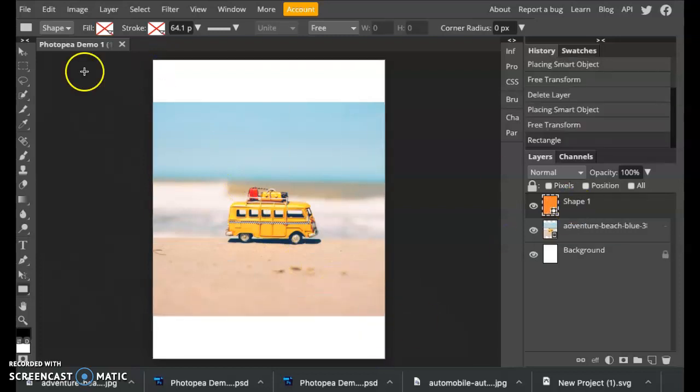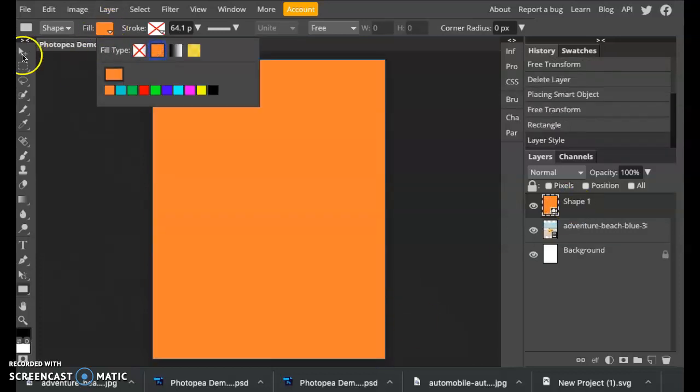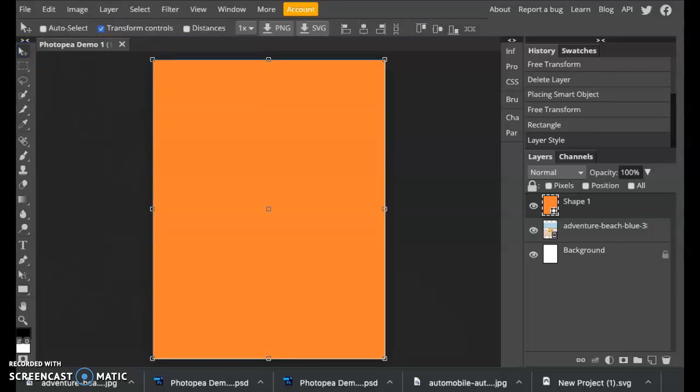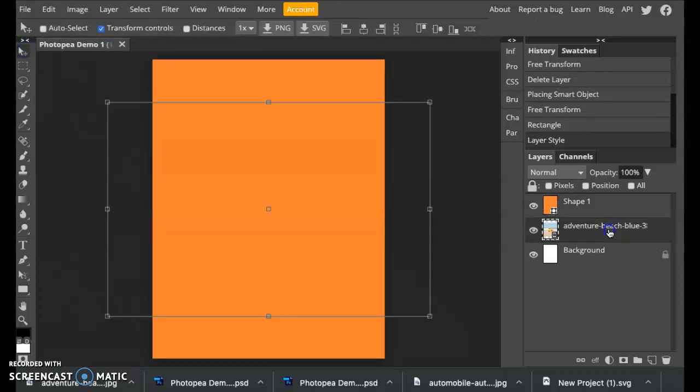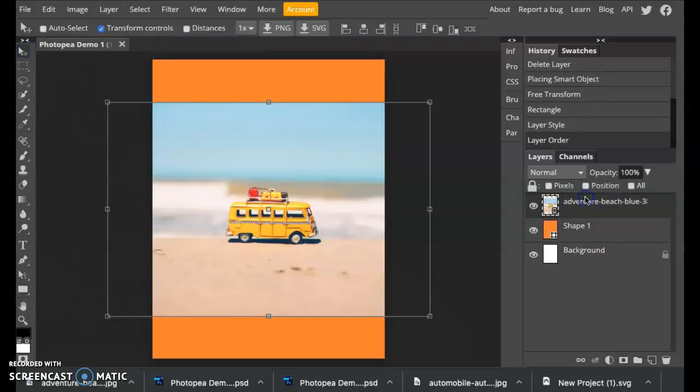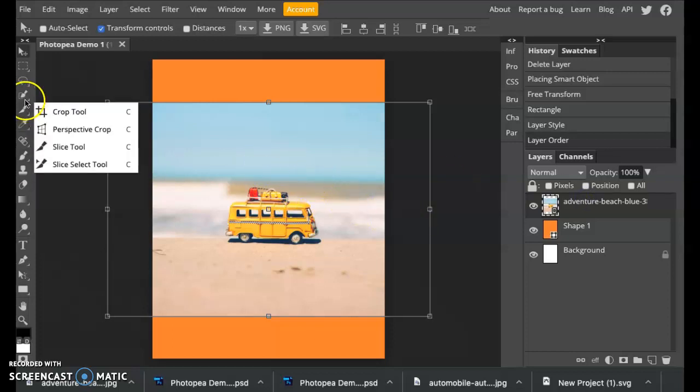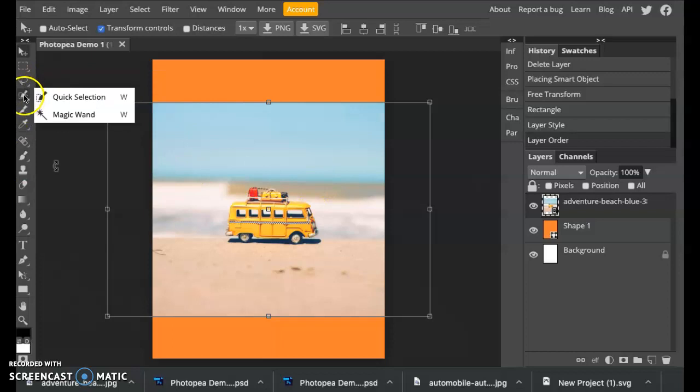I have my shape created. I need to make sure that my photograph is on the top layer so that I can see it and work with it. What we'll be working with is this quick selection tool. It's like the fourth tool down.